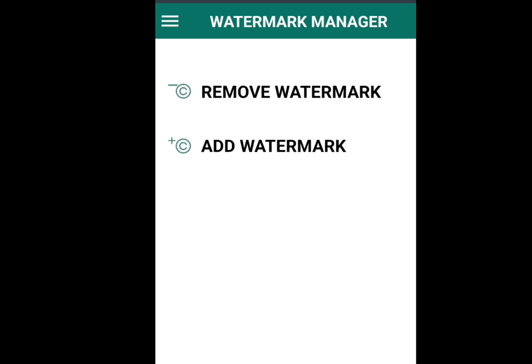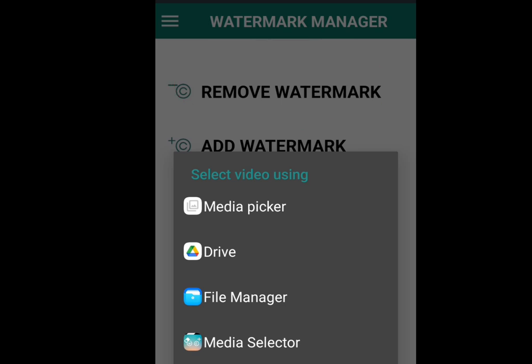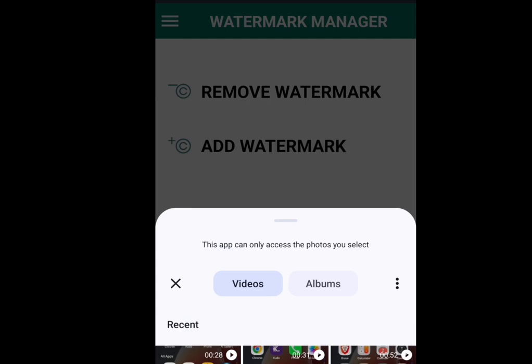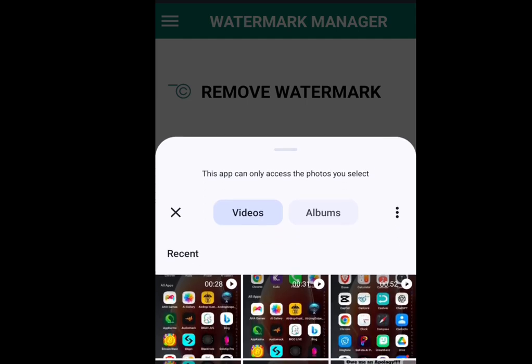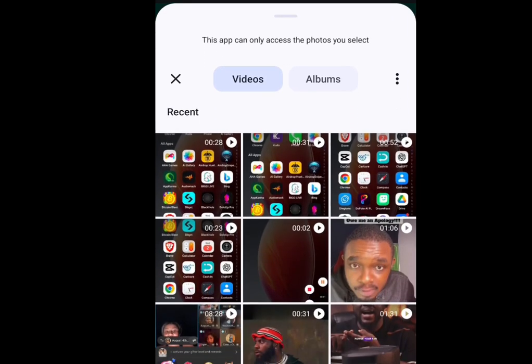Now tap select video. We have two options here: remove watermark and add watermark. Because we want to remove a watermark, we are going to tap remove watermark. Now tap the media picker, then tap on the video that you want to remove the watermark from.